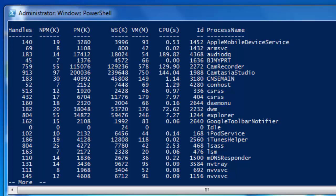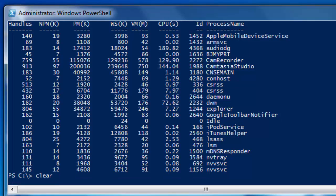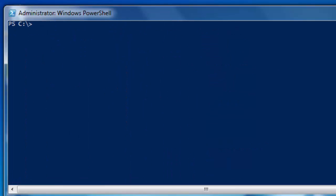We haven't covered the cmdlet GET-PROCESS yet, that will come in its own detailed tutorial. I am just going to clear the screen here and we are going to write GET-PROCESS again.